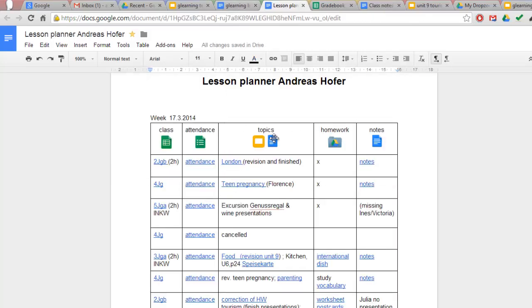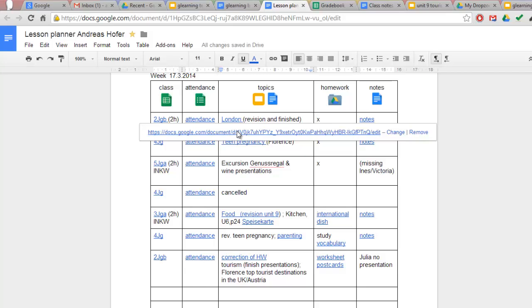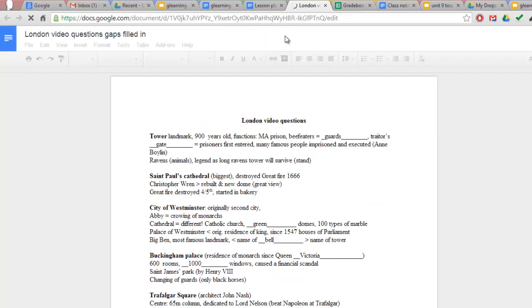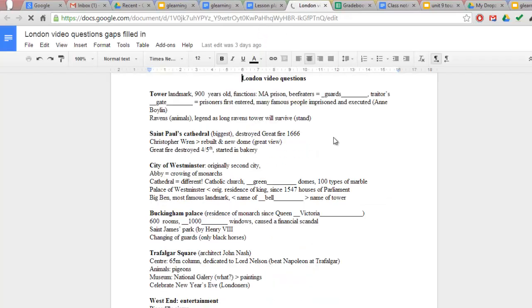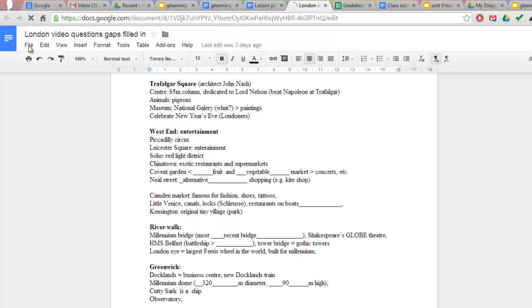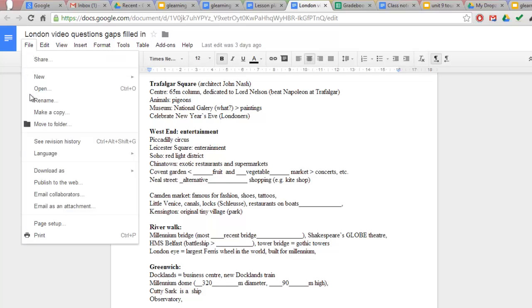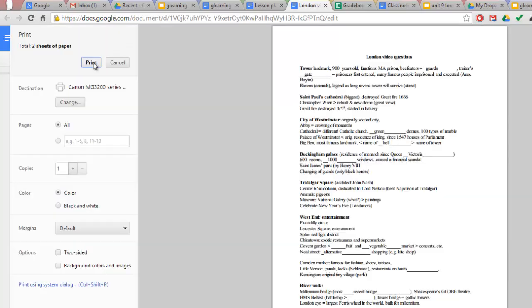Back in my lesson planner. It's always a good thing to have fast access to your teaching materials so that you can quickly find them in the classroom or print them out for your students.